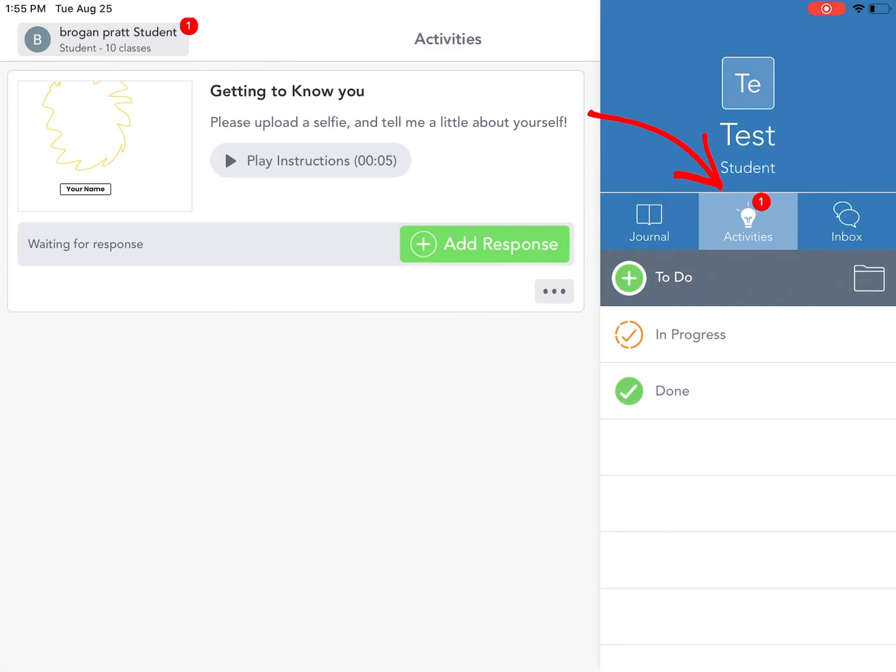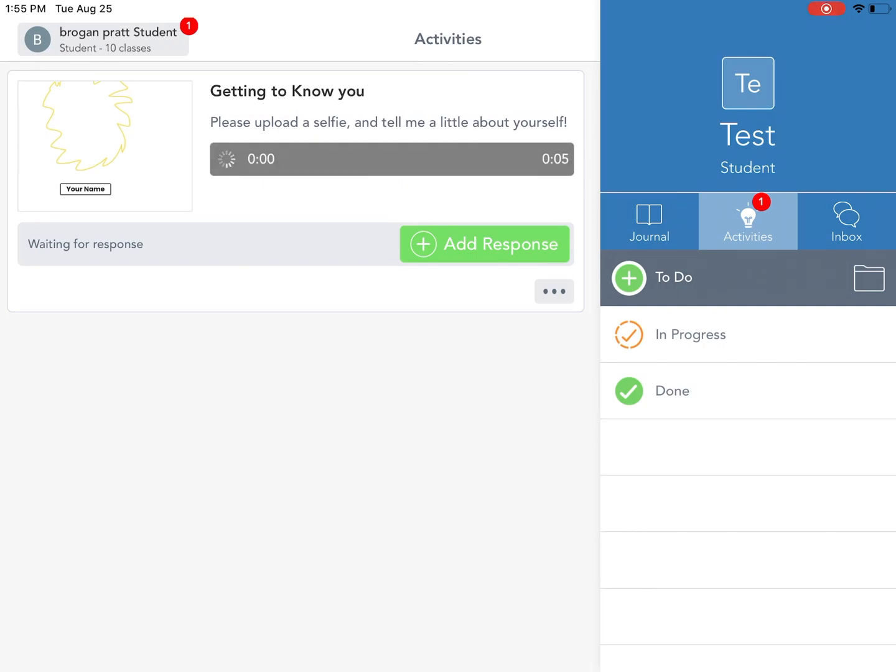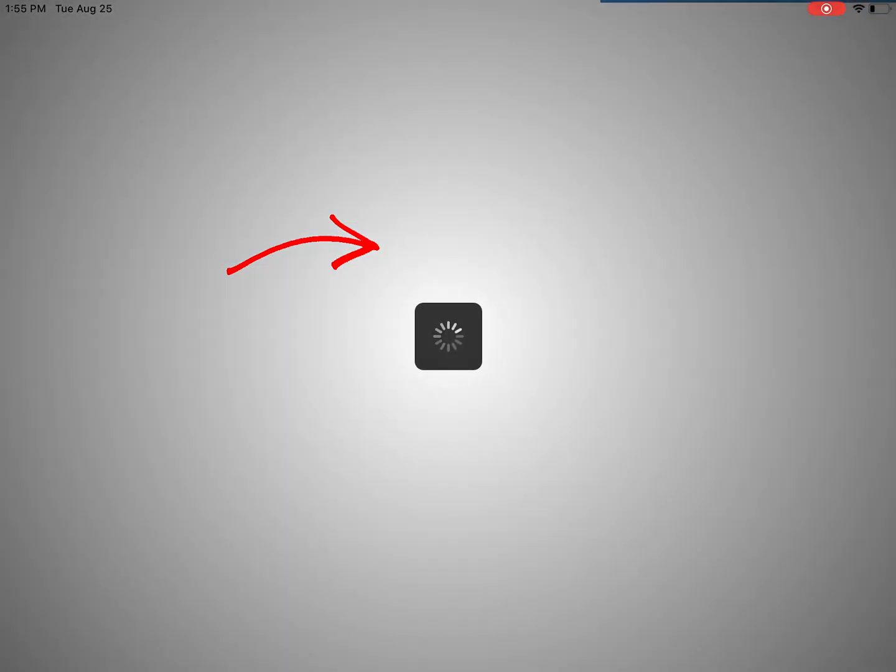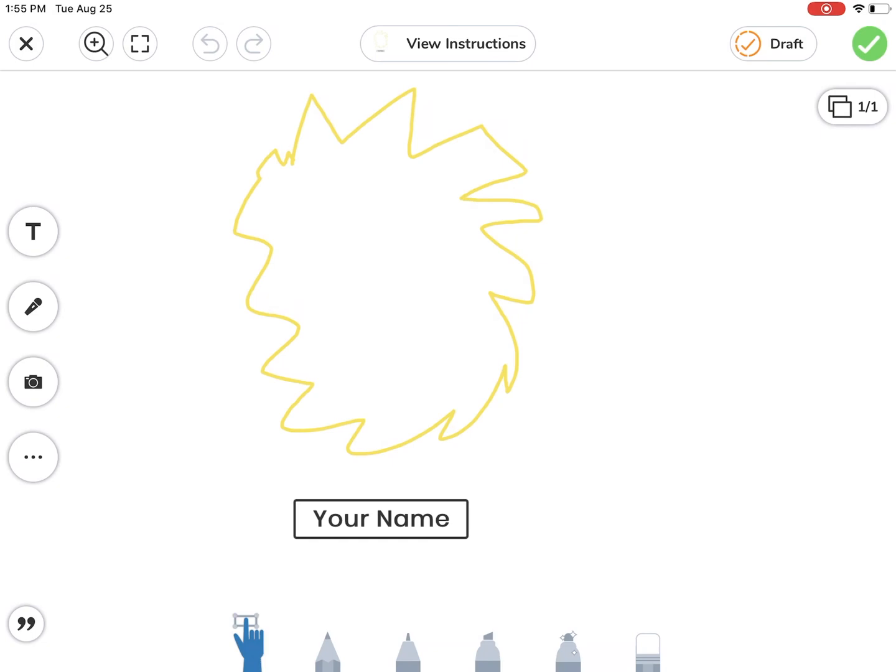I can see this getting to know you. If I need to listen to the instructions I can click play and it will play out the instructions for me. When I'm ready I can simply click add response and it will open up the template for me.